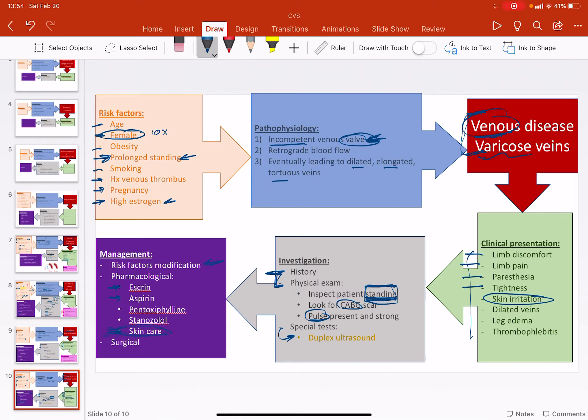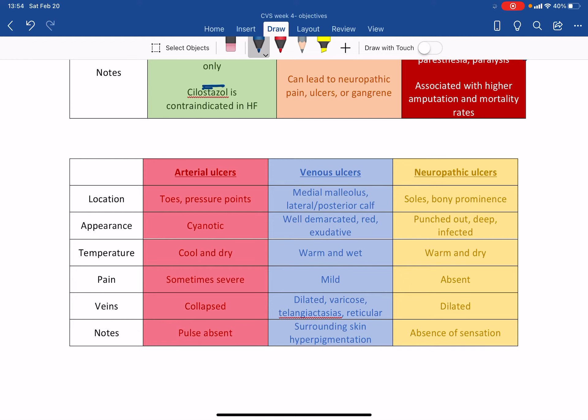And if worse comes to worst, there might be a surgical intervention. In most cases, like they will take out the bulging vessel and then stitch it back up again. So basically bypass. Okay. Just one more thing that I wanted to go over quickly is the ulcers, how to differentiate between arterial, venous, and neuropathic ulcers.